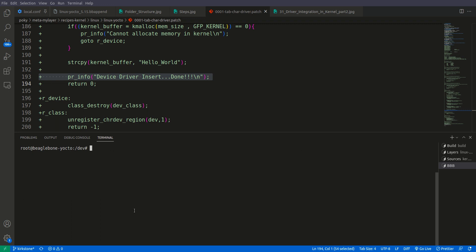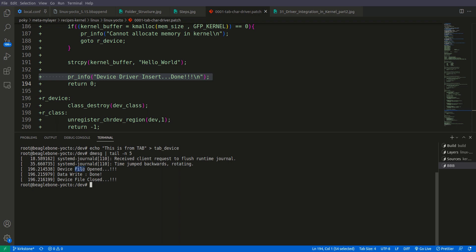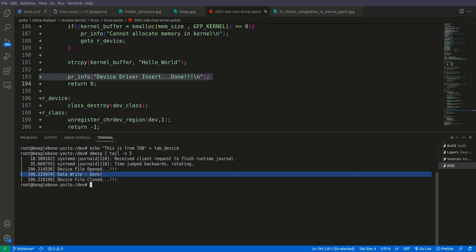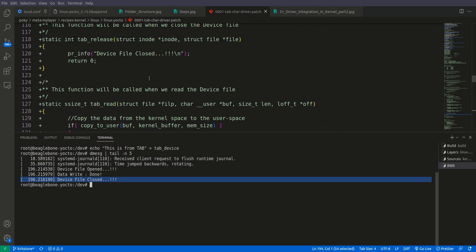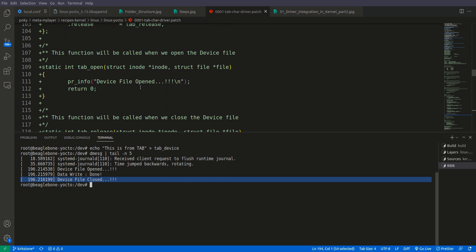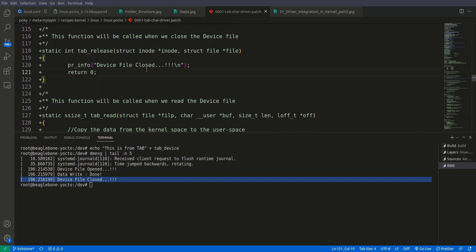First let us write something to this device. We do echo 'this is from tab' and redirect it into the device. Now we check dmesg using tail -f and we can see it says: device file opened, data written, data write done, and device file closed — corresponding to our open, write, and close functions.